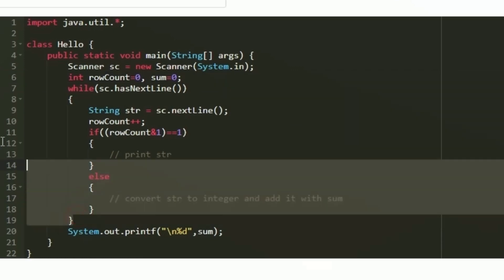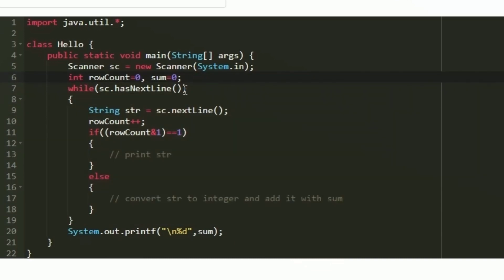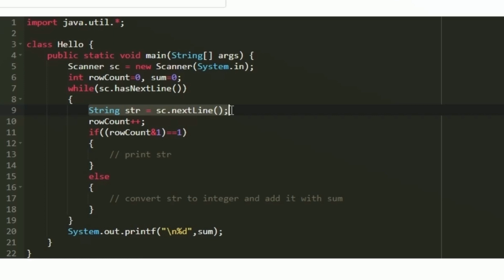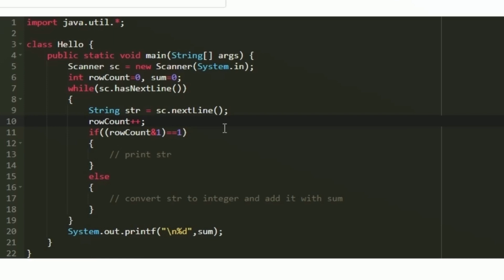Now I am creating a while loop. In Java we have a method called hasNextLine — if there is input present in the next line it returns true, else it returns false. We place this method in the while loop condition so that when no input is present it returns false and we exit. Whenever it returns true we enter the loop, accept the input string with 'str = sc.nextLine()', and increment row_count. Then we perform the AND operation: if row_count & 1 == 1 we enter the if block, else the else block.